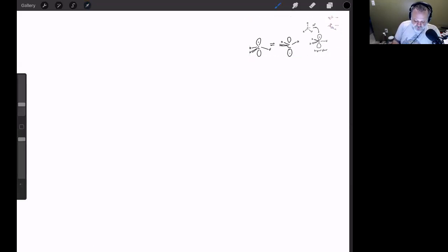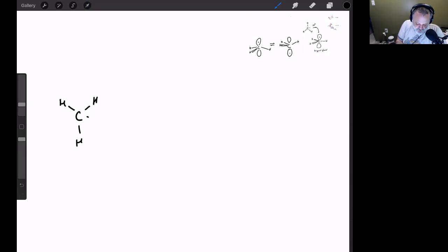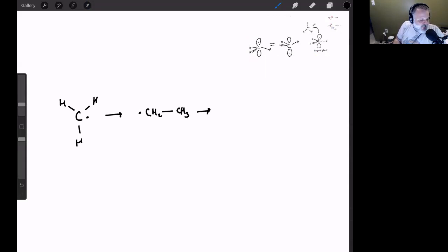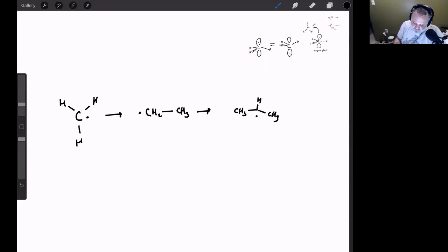When it comes to the stability of radicals, you have the exact same order as carbocations: methyl is less stable than primary, which is less stable than secondary, which is less stable than tertiary.